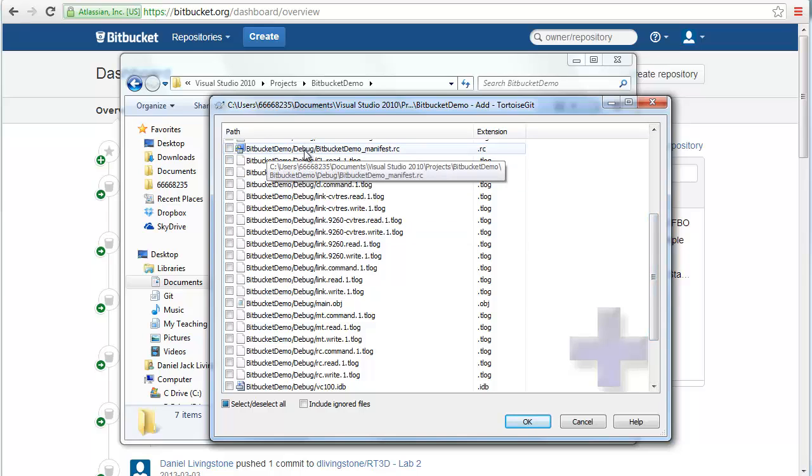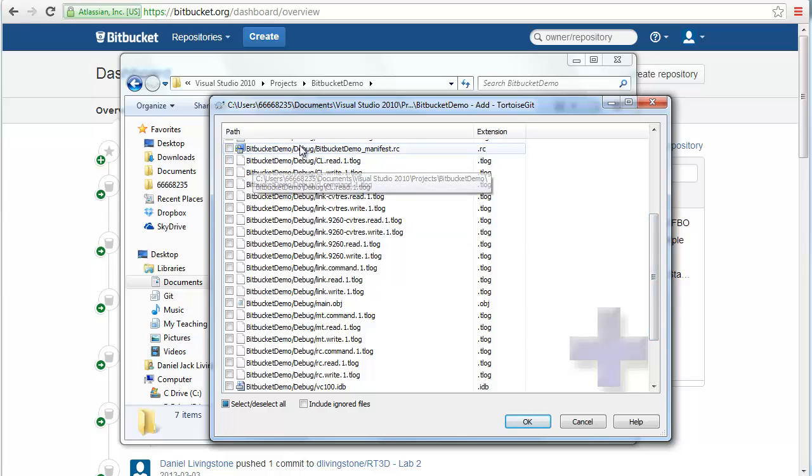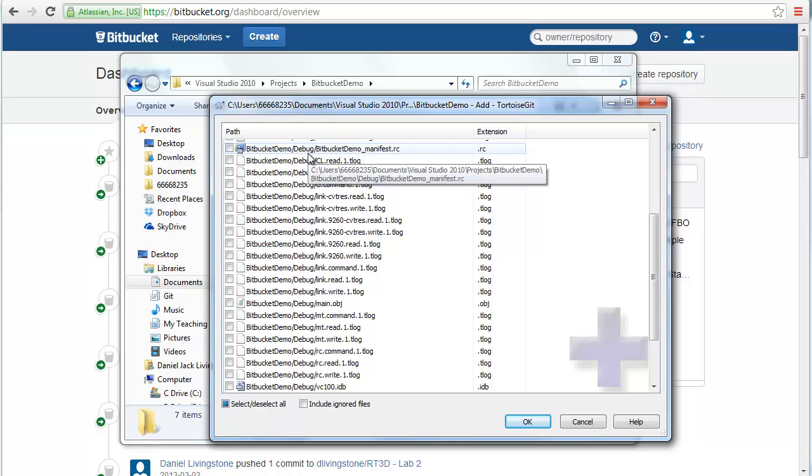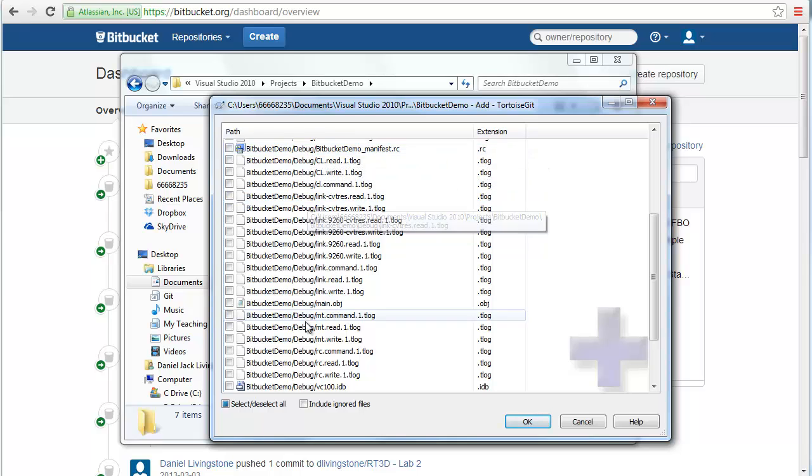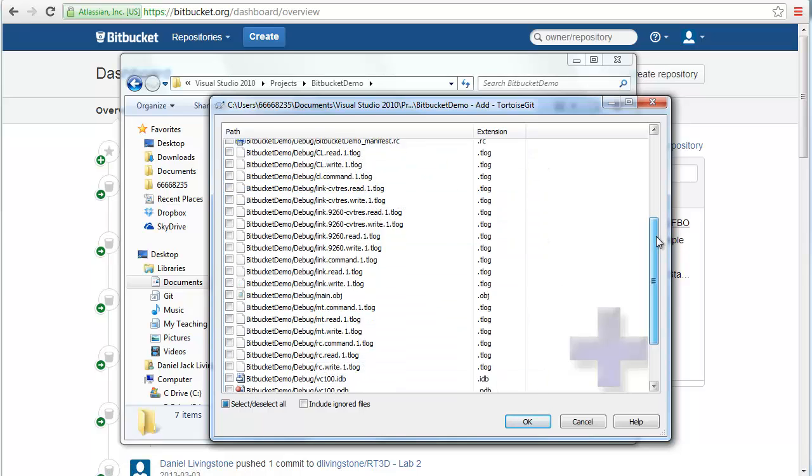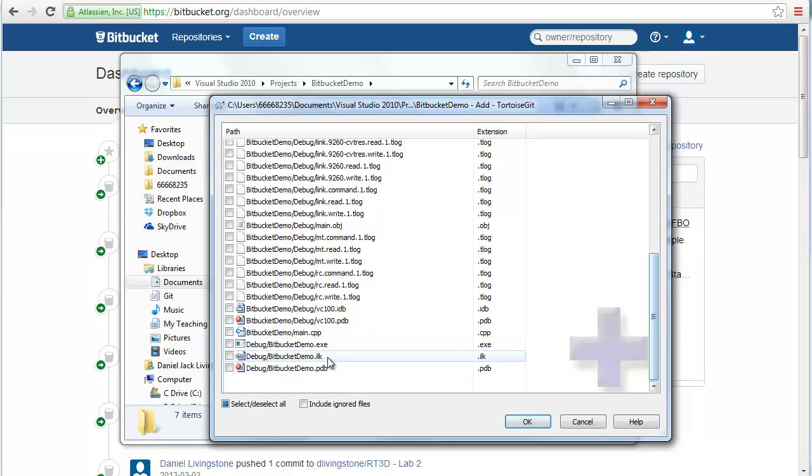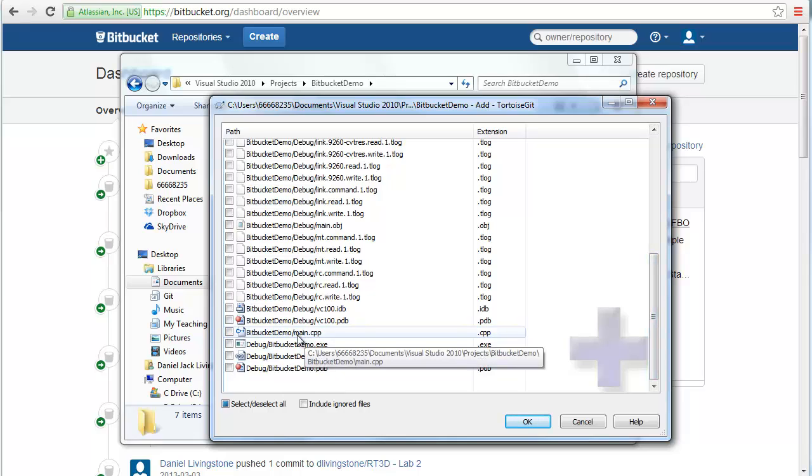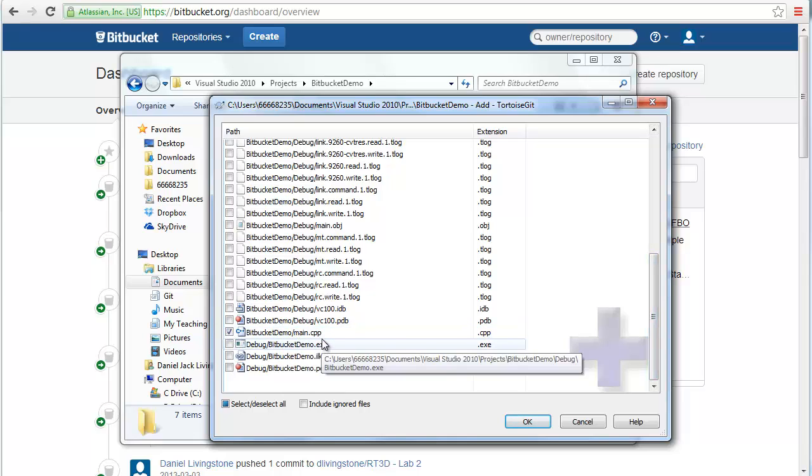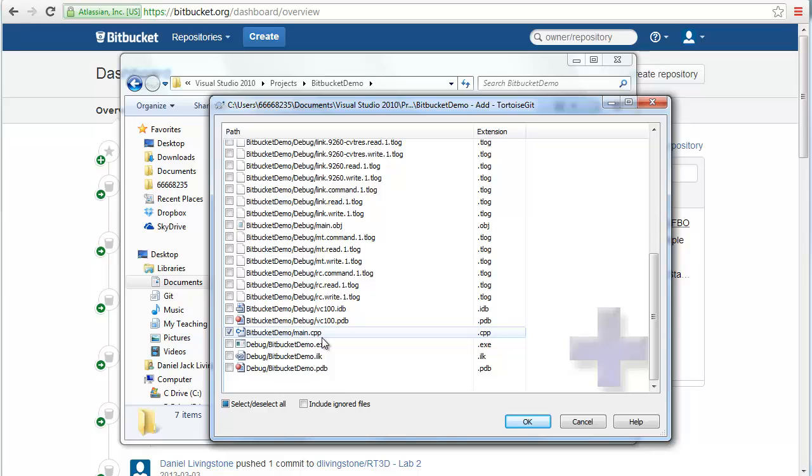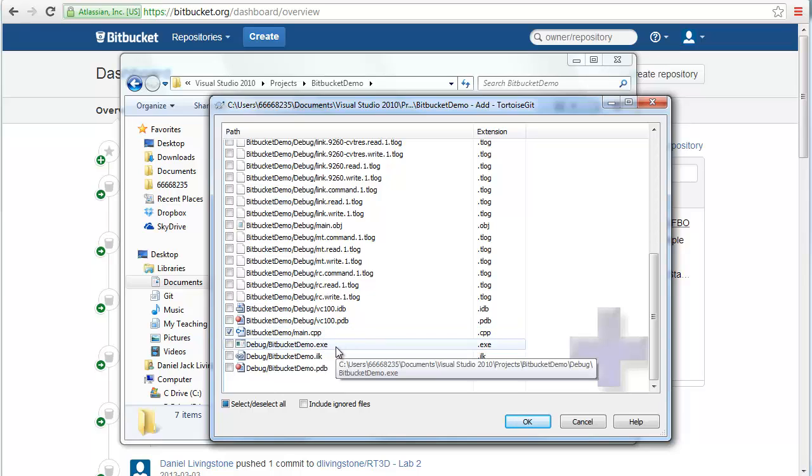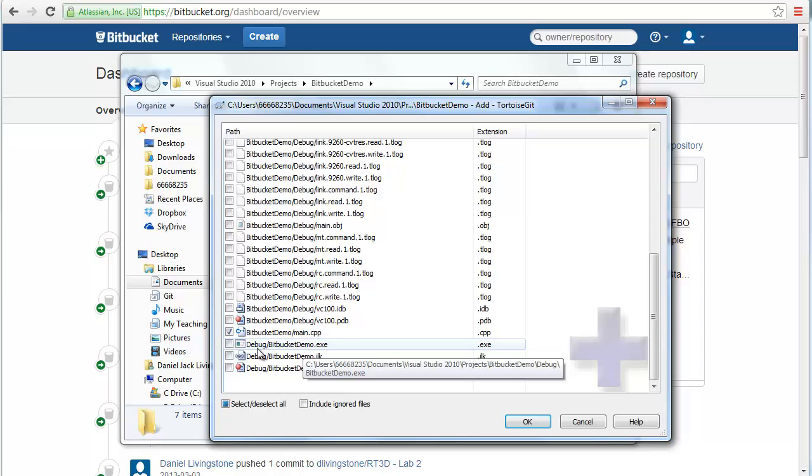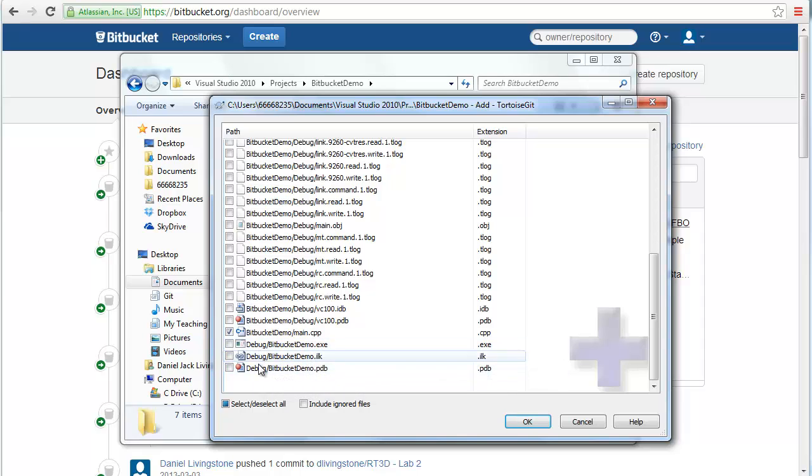Now everything else we see here is a file in the debug folder. We do not want to include any of these at all. Again, every time you need to compile, most of these files are going to change, but we don't need them. The only other file we need in this project is the actual source code, the CPP file. So make sure you add all of your CPP and .h files.